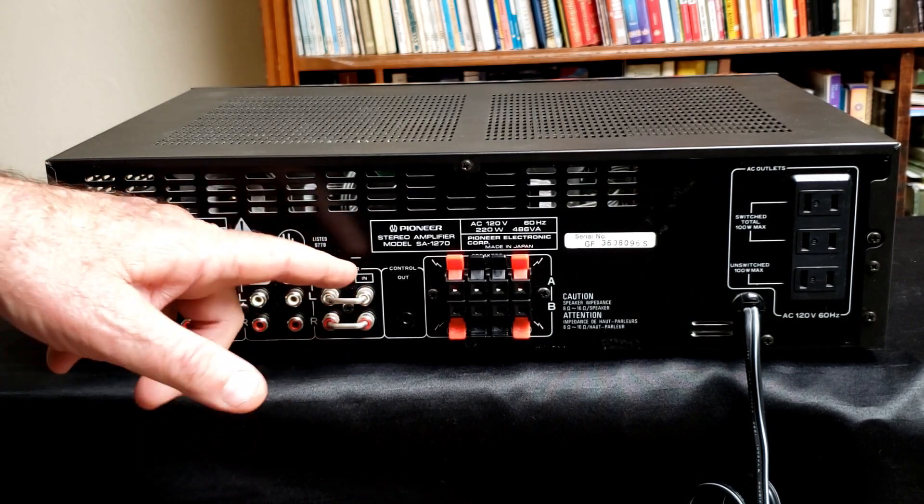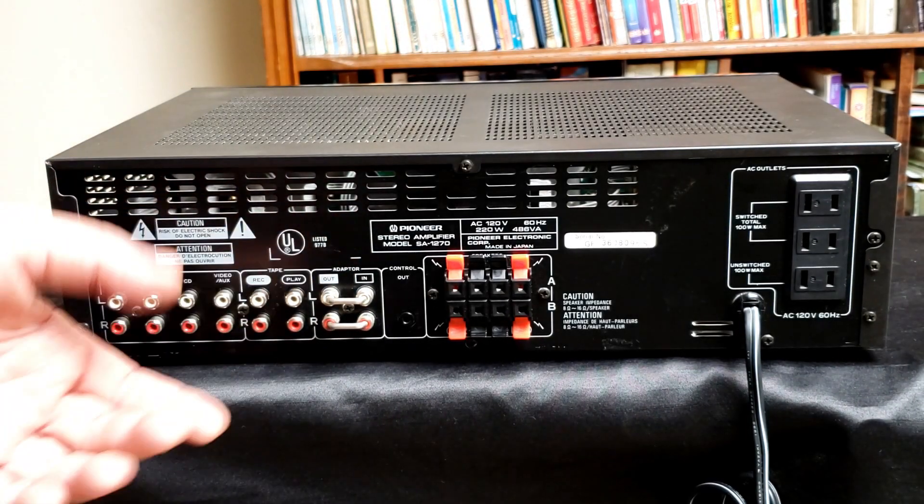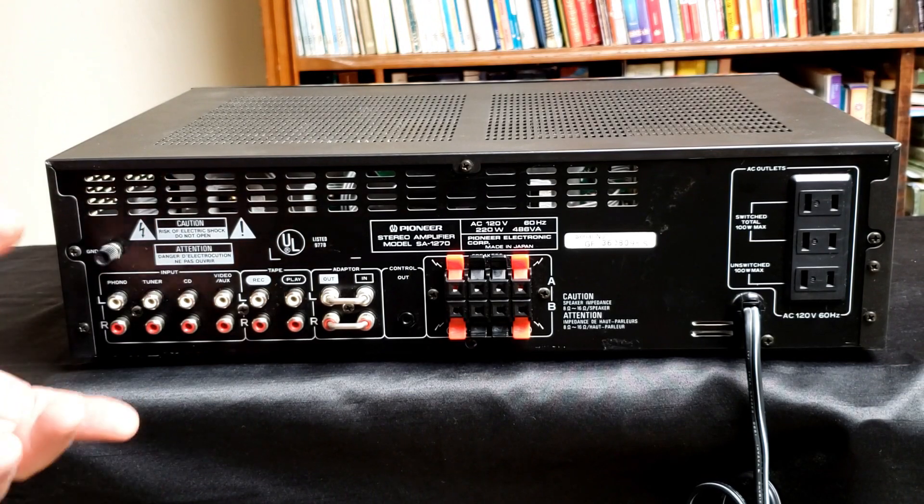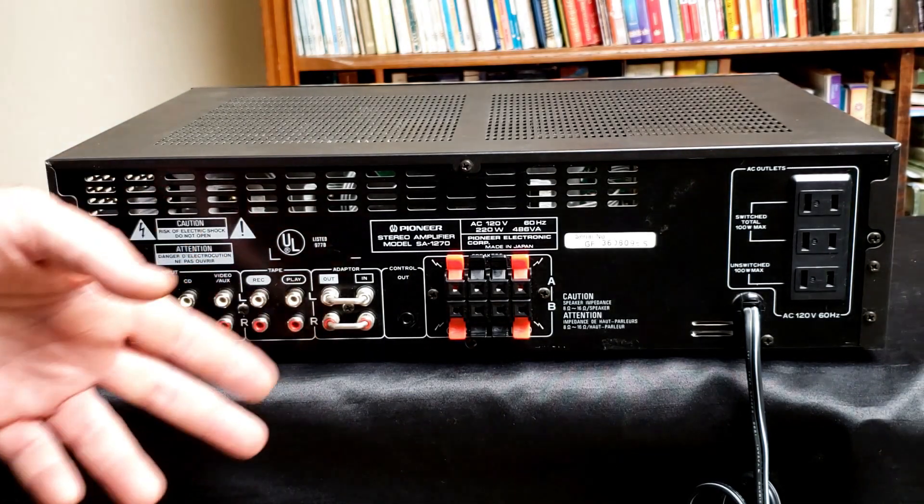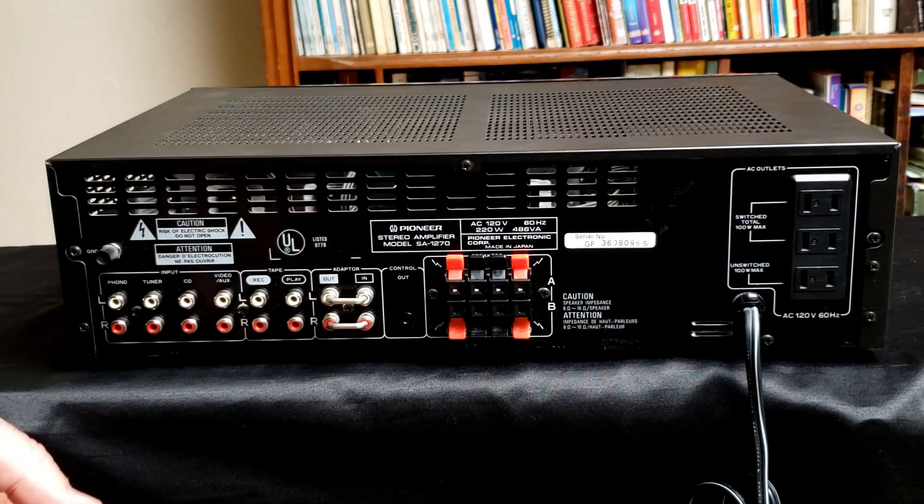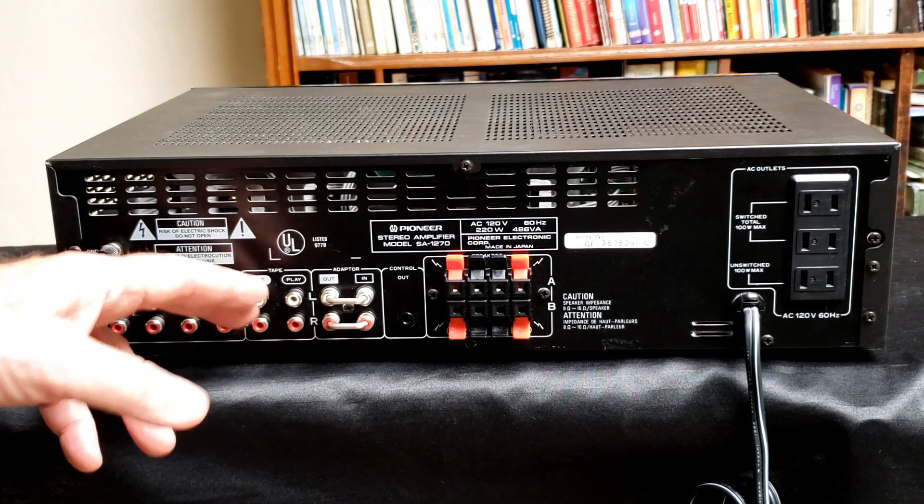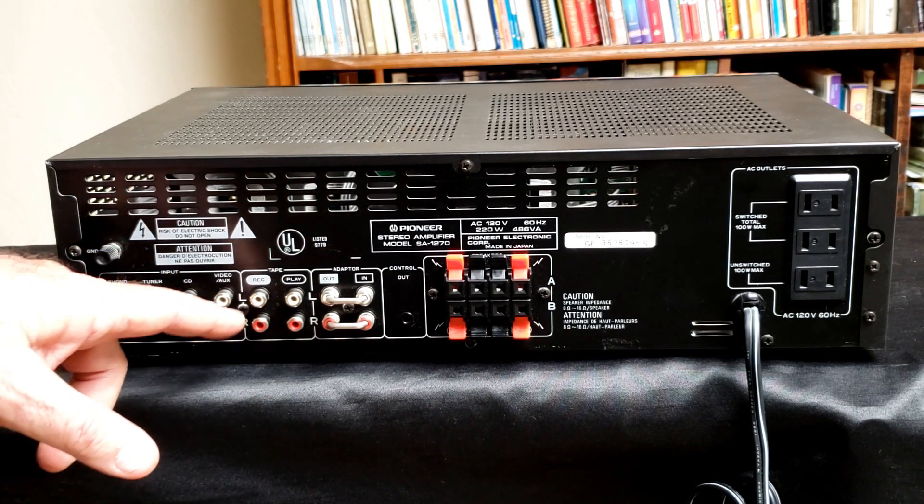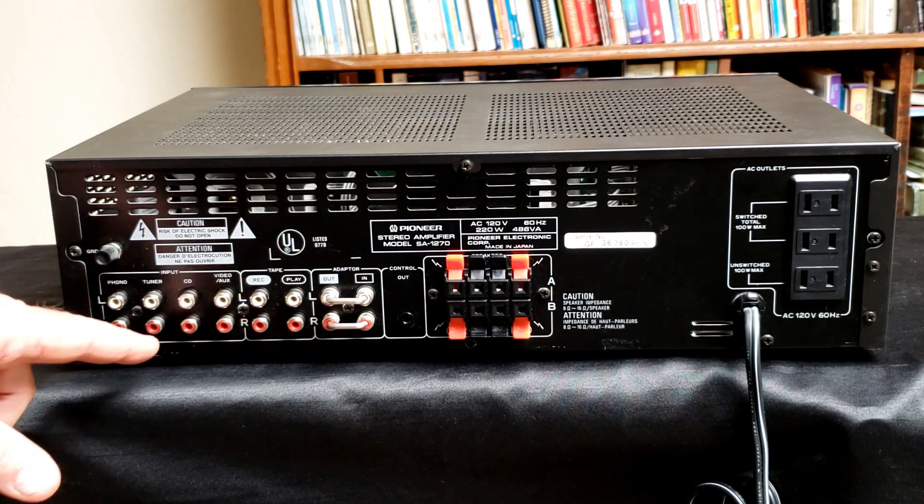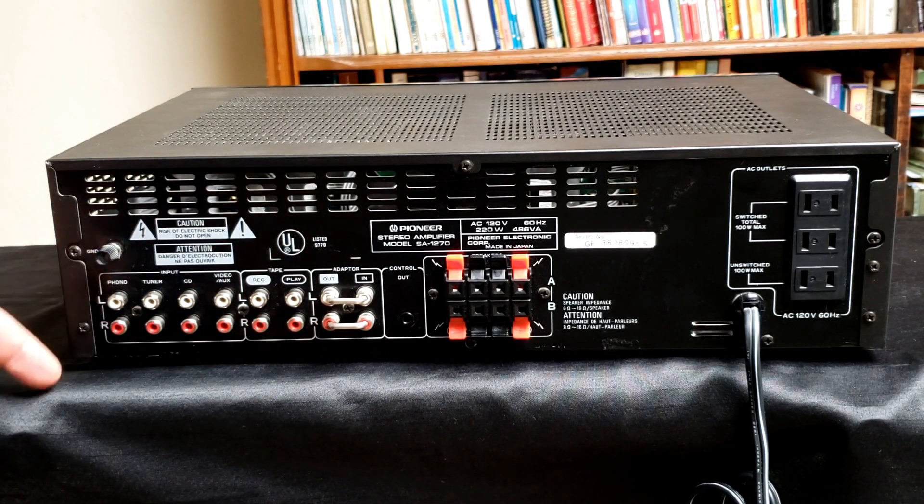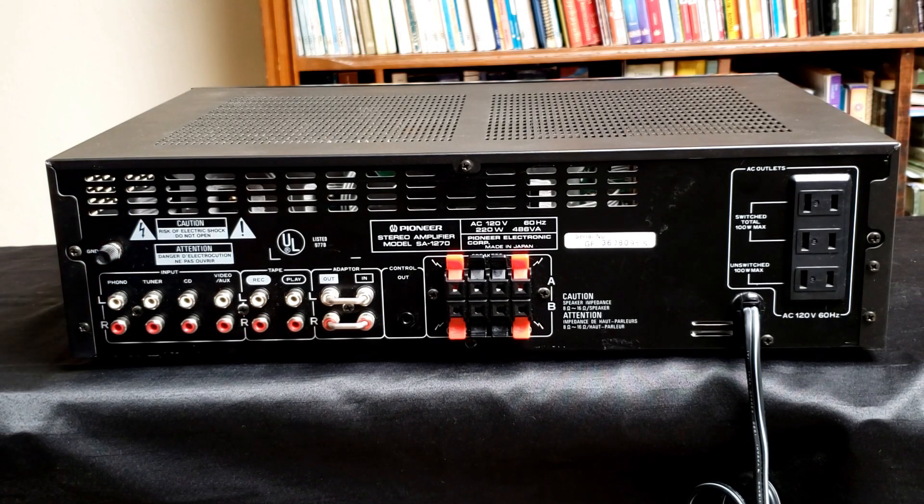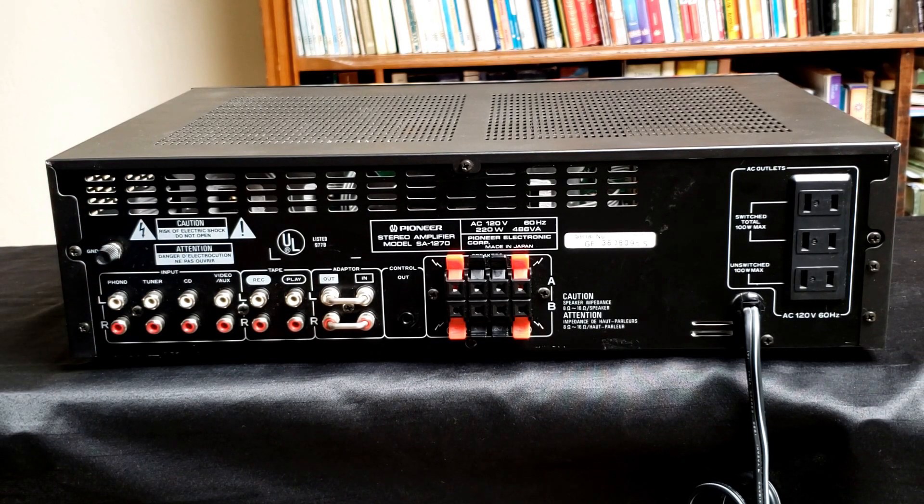It has an adapter. I really couldn't find out a lot, but it's not the main in, main out, pre in, pre out. It's for some signal processing adapter that you could hook into it. And then it has your tape monitor, your video or aux, CD tuner, and a ground for the phono. And of course the phono was there. So it's pretty basic.